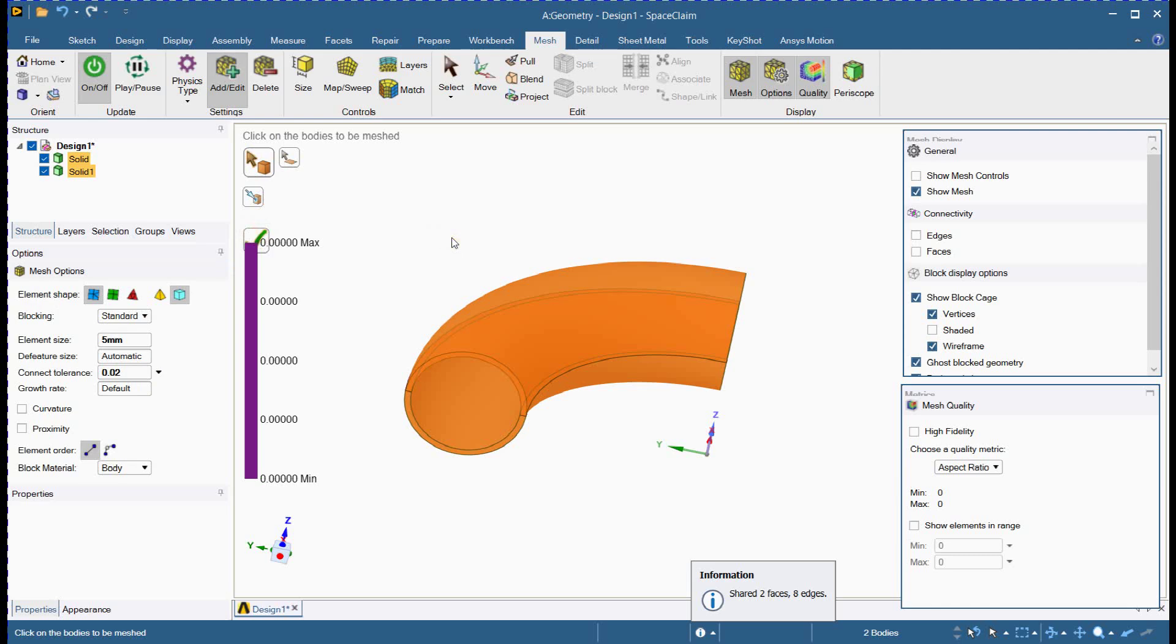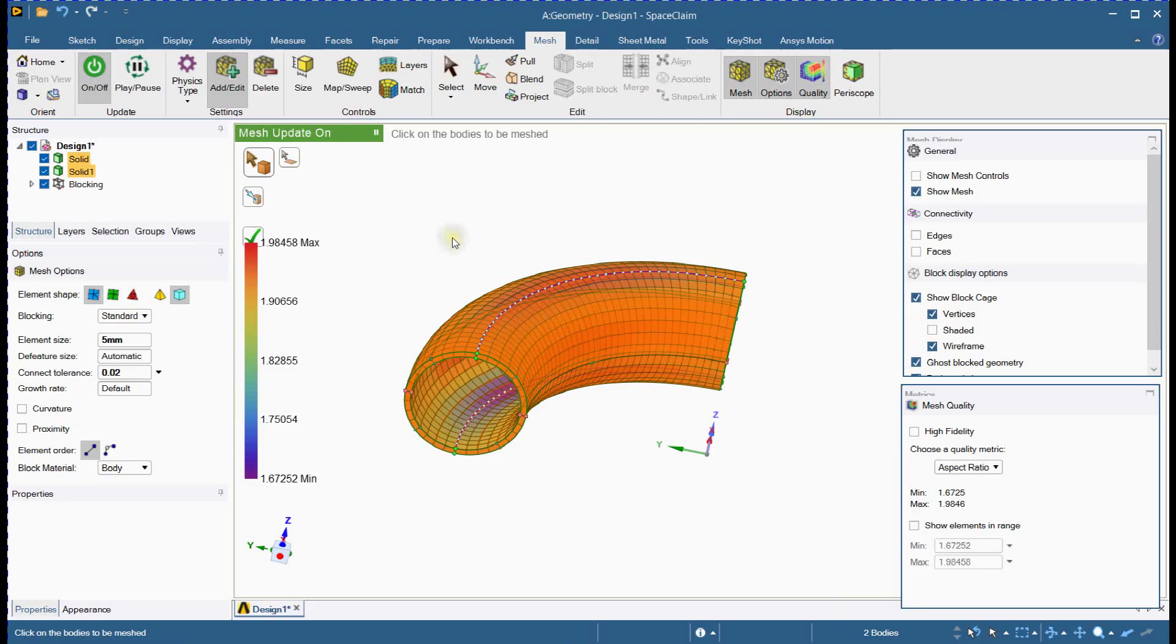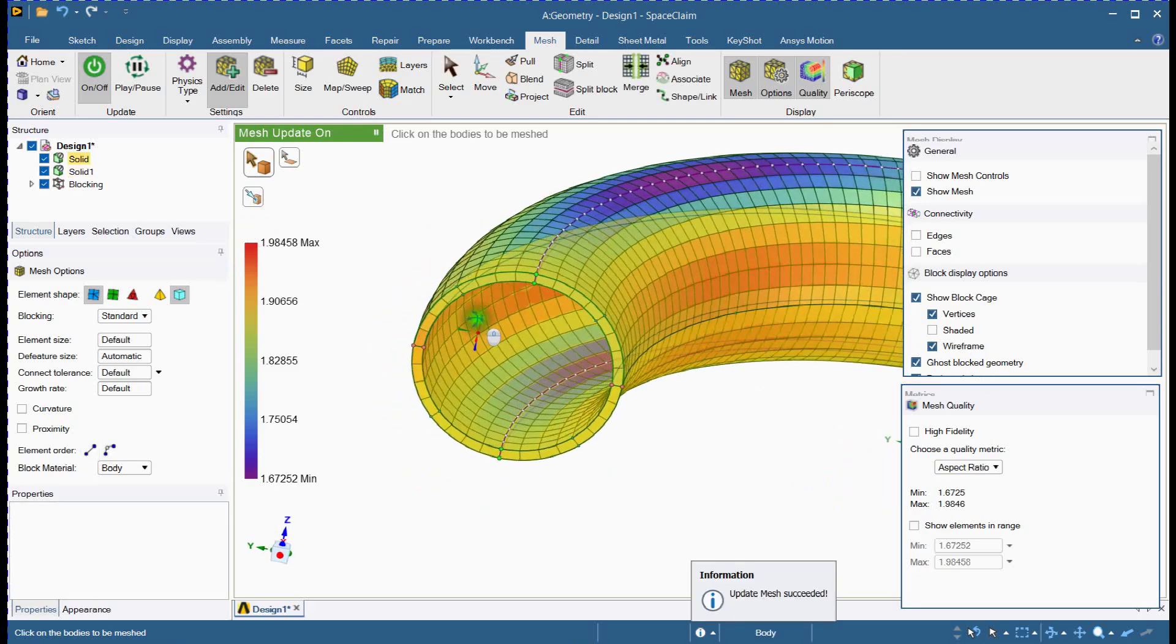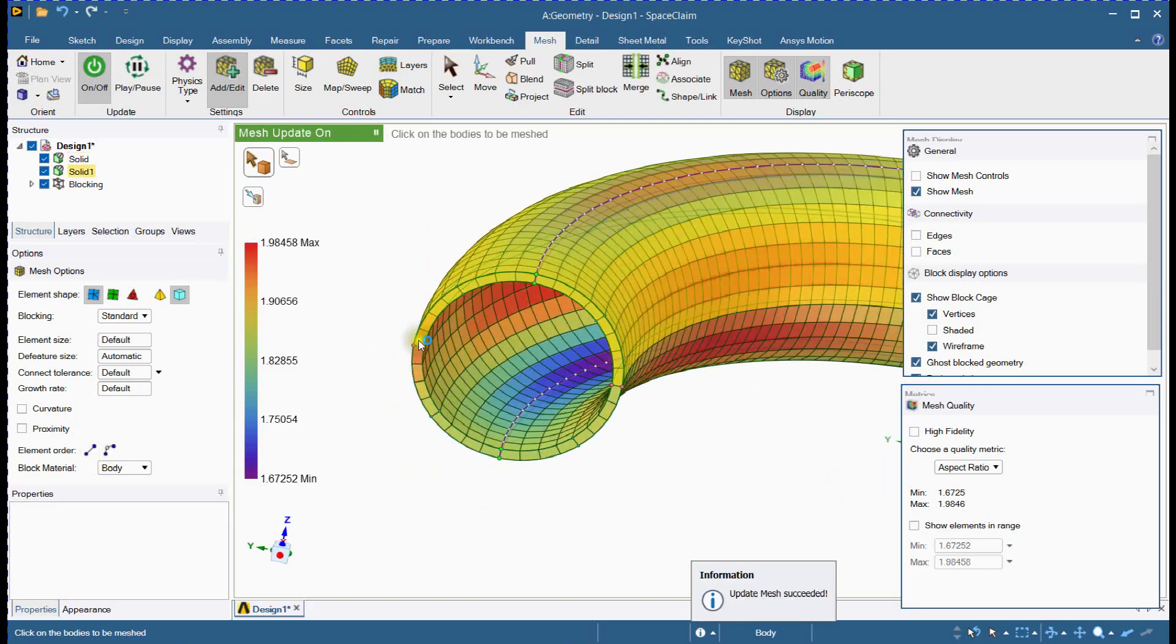Once meshed, check the quality using ANSYS mesh quality criteria. Adjust if needed to meet standards for a clean, efficient simulation.